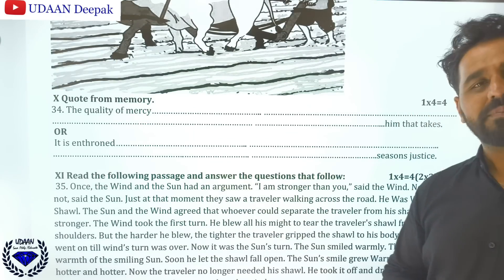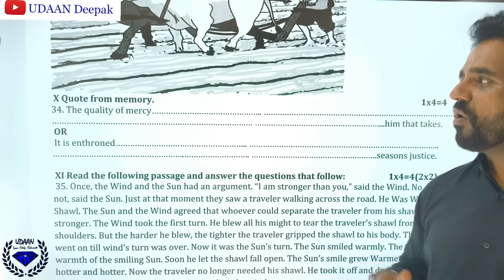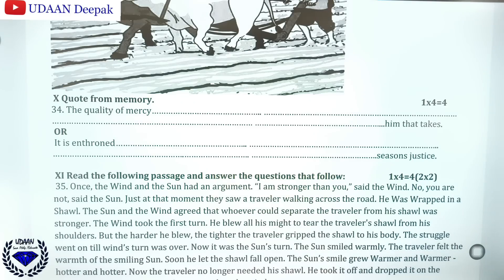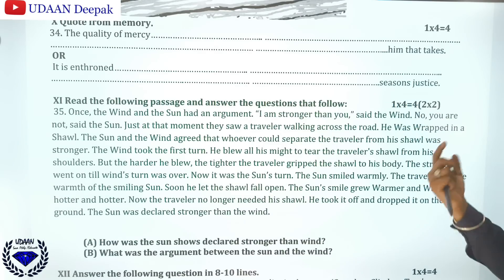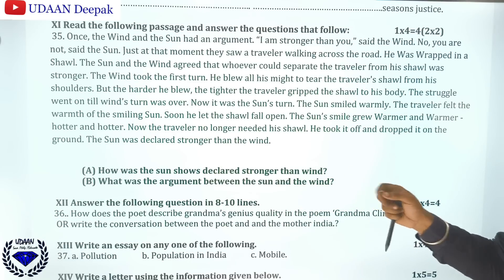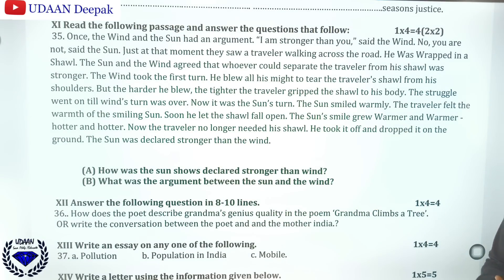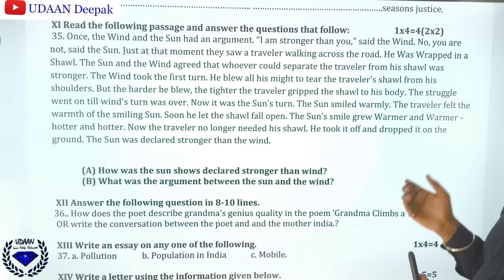Then quote from memory — you should learn the poem 'The Quality of Mercy' by heart, as it is most important. Then there is a reading passage with two questions given — you should answer them. You can read the passage yourself and try to find the answers from it. The answers will be provided subsequently.